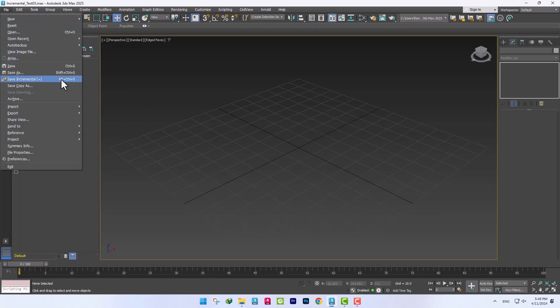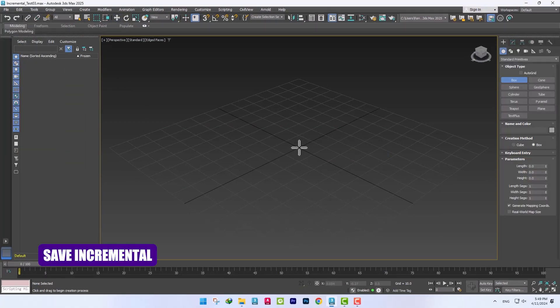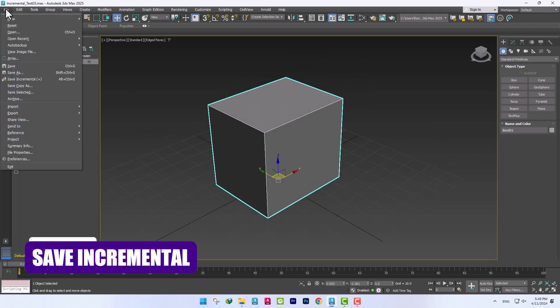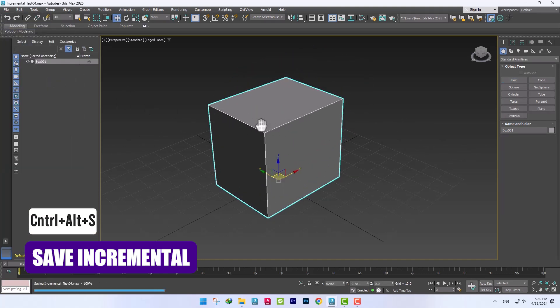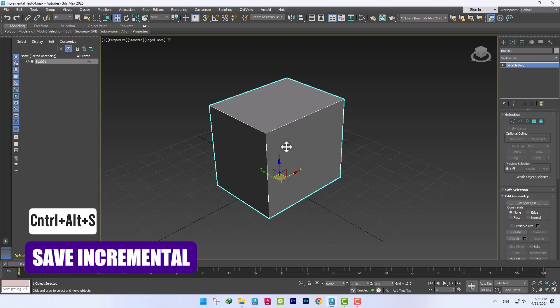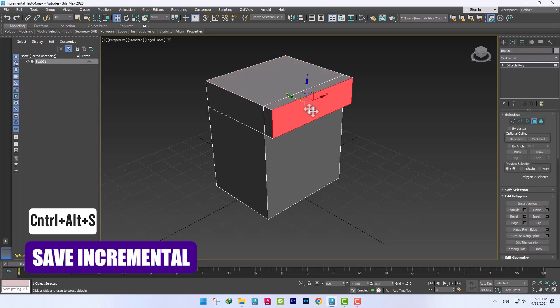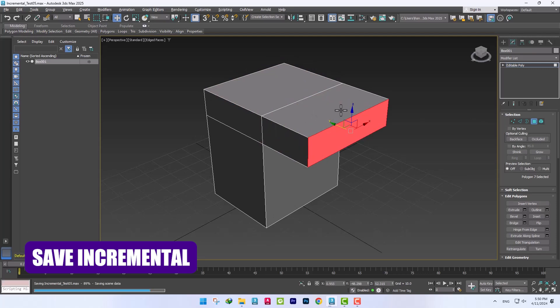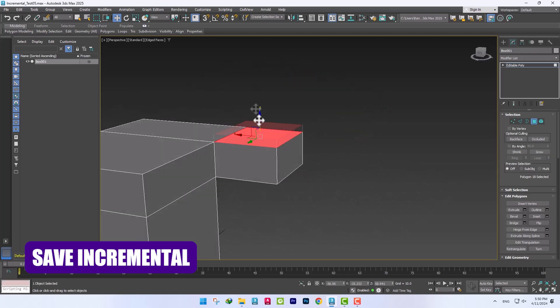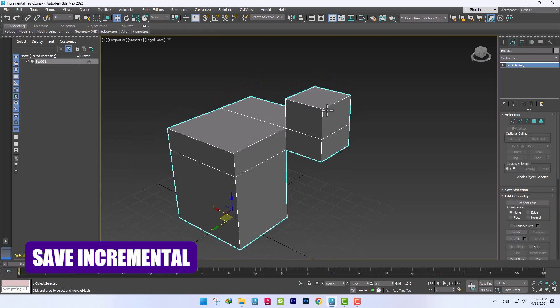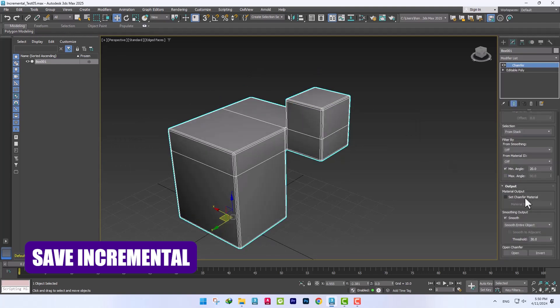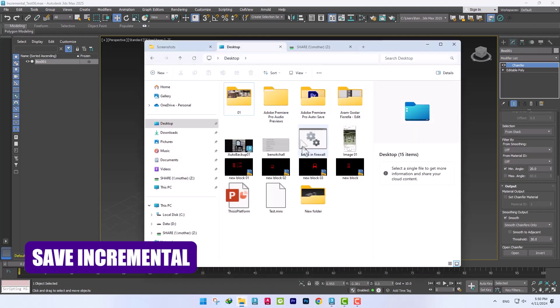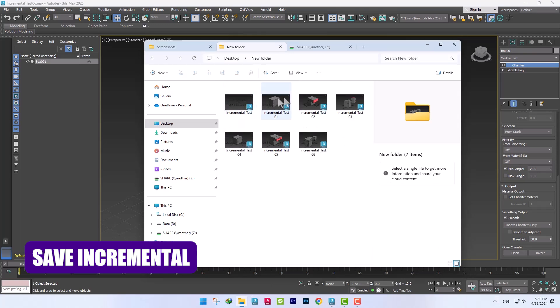The option added in this version is Save Incremental, which can be used with the shortcut Control Alt S. The option stores incremental copies of the project for us to have full access to the project process.